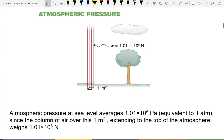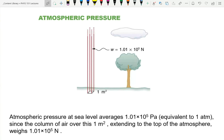Atmospheric pressure is 1.01 × 10⁵ pascals.